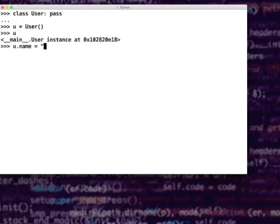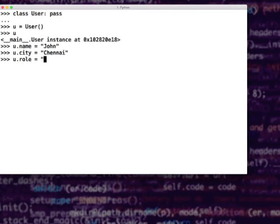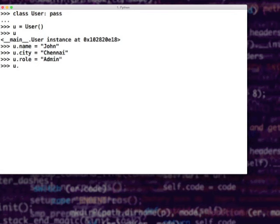Nothing stops me from telling u.name = 'John', u.city = 'Chennai', u.role = 'admin'. What you effectively did here is you added ingredients to an object. These are what you call instance attributes. Most of us coming from other languages like C++ and Java mix up variables and attributes. You have heard about this terminology called member variables. In Python you only say object attributes — variables and attributes are two different things. Variables have scope, attributes do not have scope.